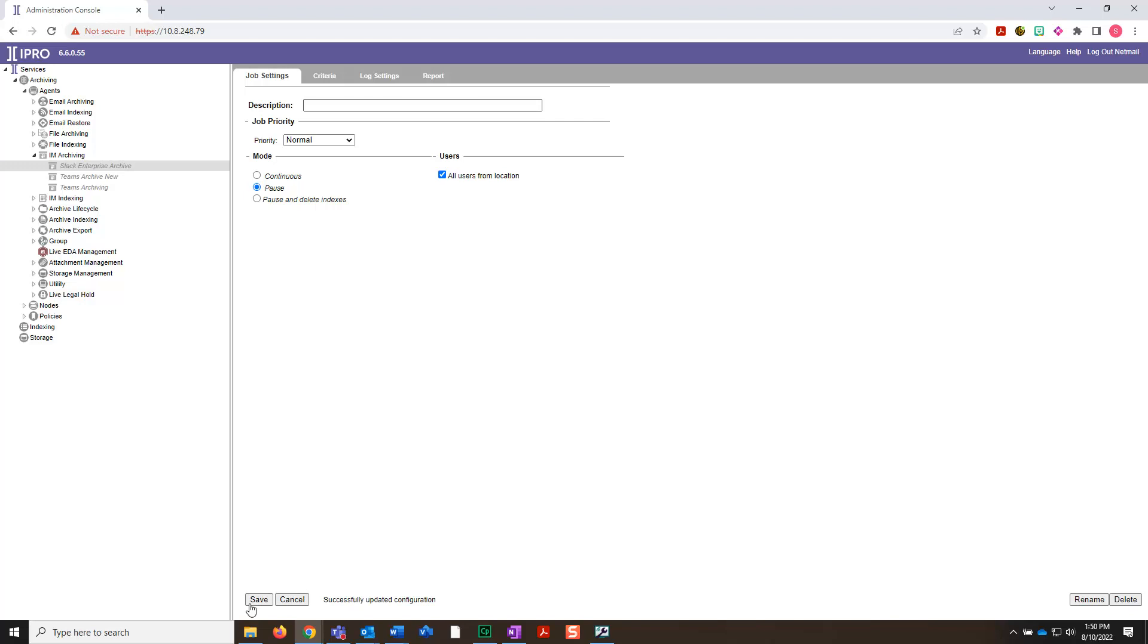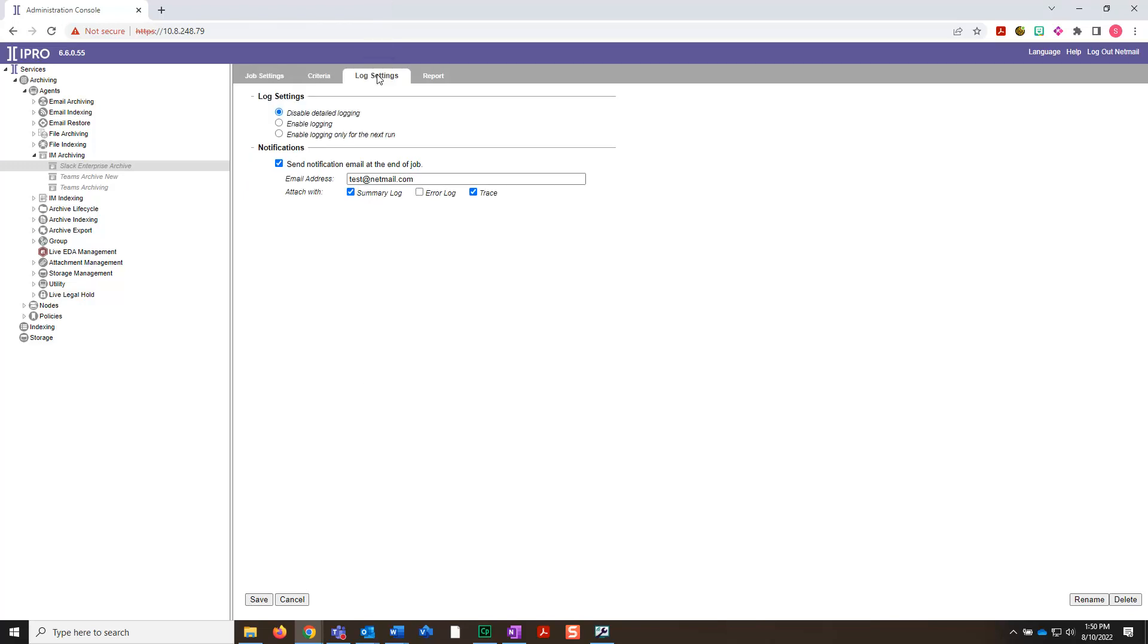Now, let's click the Log Settings tab. Let's leave all default log settings as is. However, if you want to enable logging for troubleshooting purposes later on, you can edit settings here. If you're all set, click Save in the bottom left.